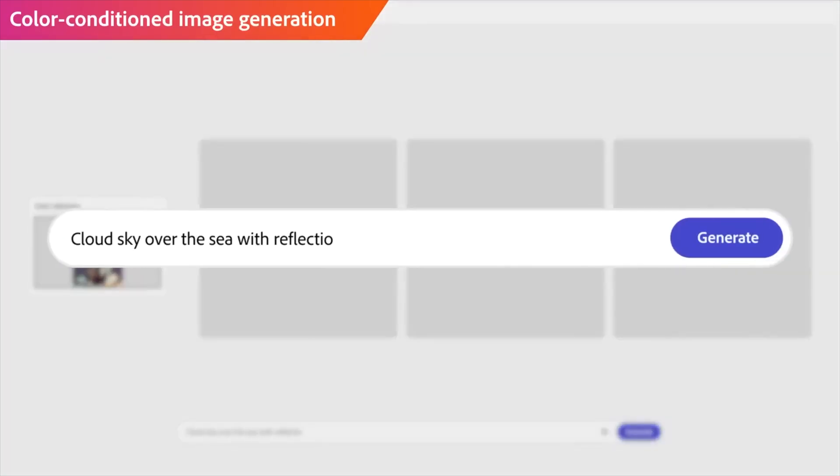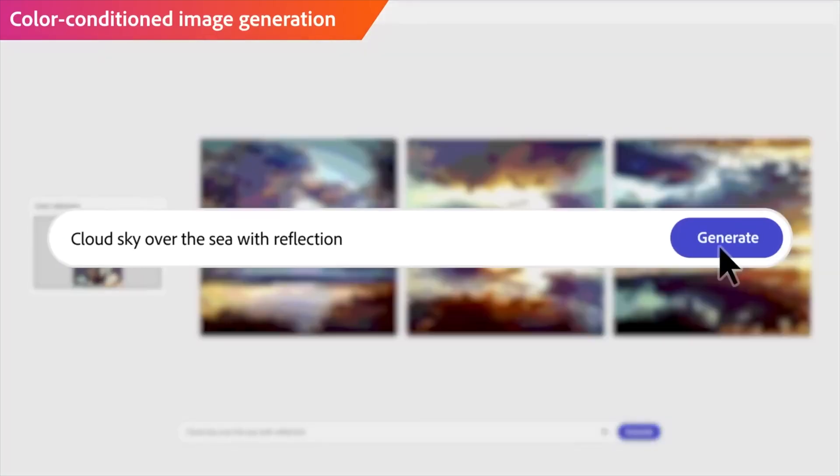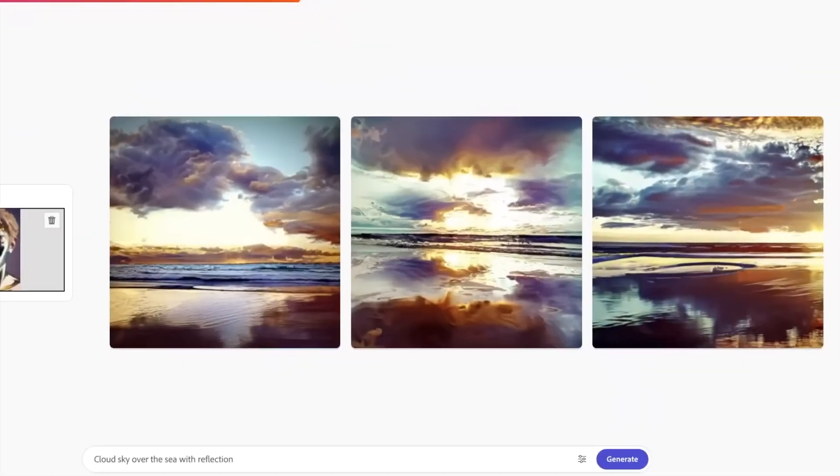You can also give it a color reference via a photo, and then give a single prompt to come up with a piece of art that will blow your mind away.